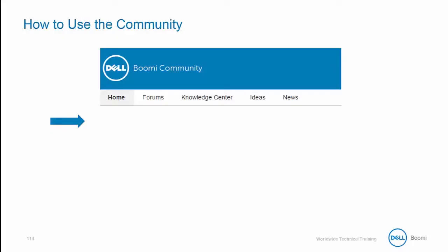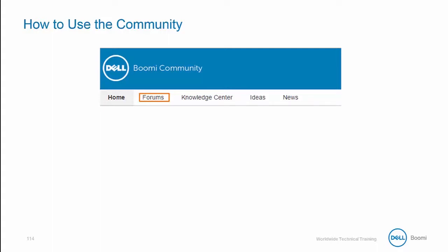When you enter the Dell Boomi community, you'll notice that across the top of the screen are several helpful tabs. First, we can take a look at the forum. This is where users such as yourself will go to ask questions for other community members to answer.